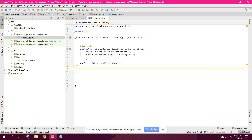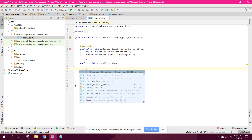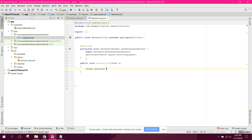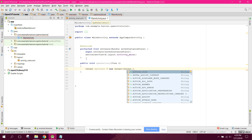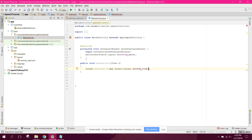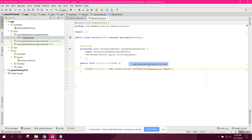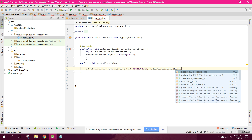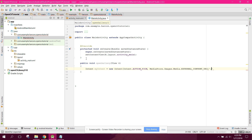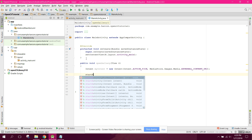We can say Intent myIntent equals to new Intent, and here we can say Intent.ACTION_PICK with MediaStore.Images.Media.EXTERNAL_CONTENT_URI. Then we need startActivityForResult with myIntent and request code 100.